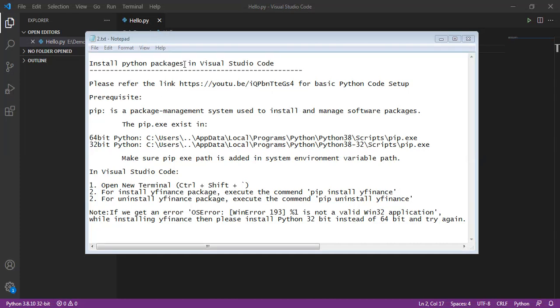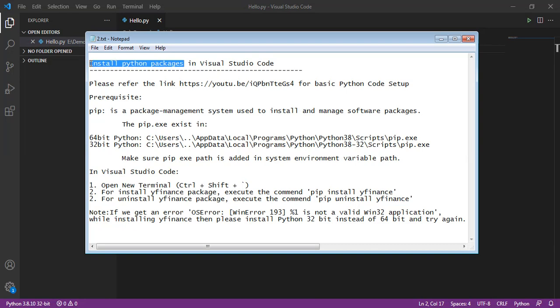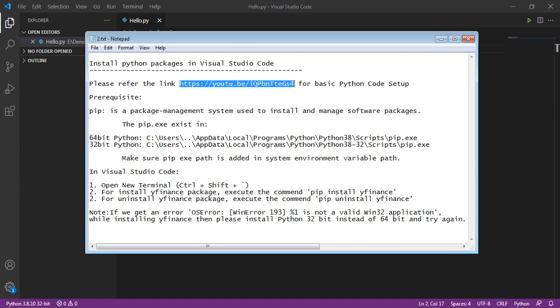Hello guys, in this video, we are going to see about installing Python packages in Visual Studio Code. Before we start, please refer to this link for basic Python code setup.